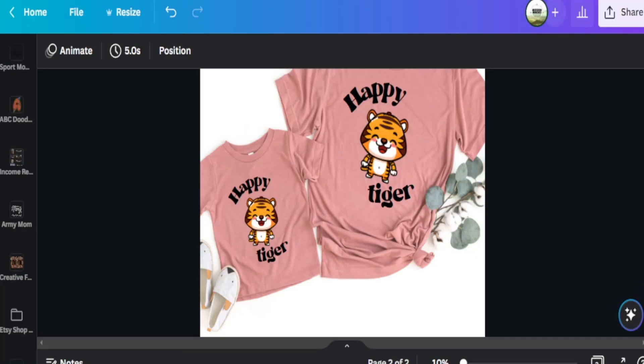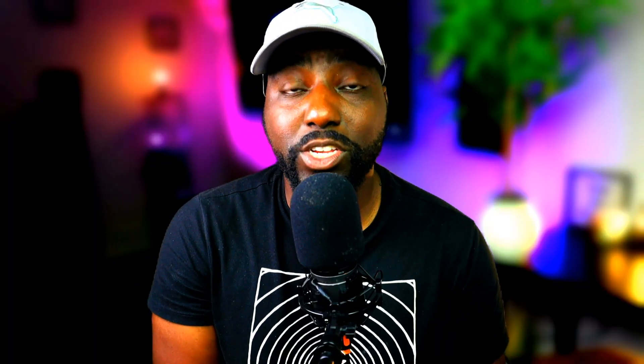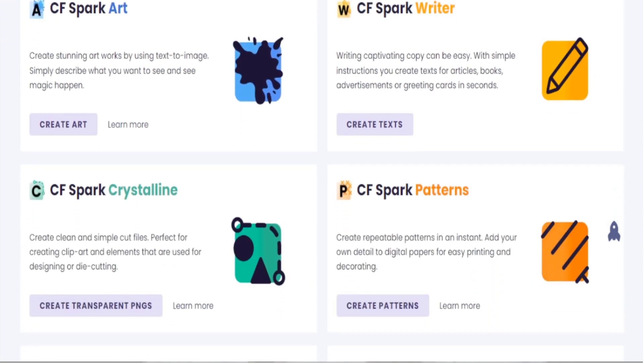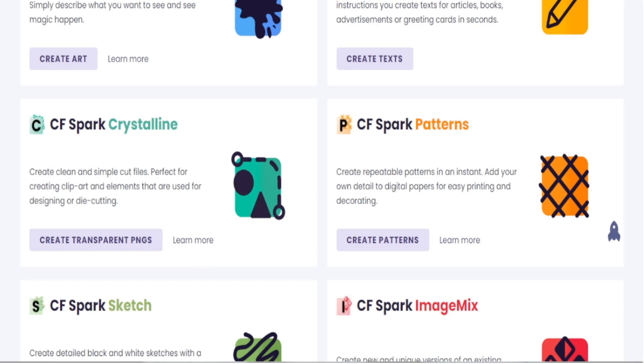AI art can be a great resource for your print on demand business. If you want to check out Creative Fabric Spark, I'll leave all the details along with a discount code in the description below. In today's video I didn't have time to cover how to create a full Etsy listing, but if you want to learn my full step-by-step for getting started with print on demand, check out the next video. If you like content like this, subscribe to my channel. As always, my name is Jade and I'll see you in the next video.